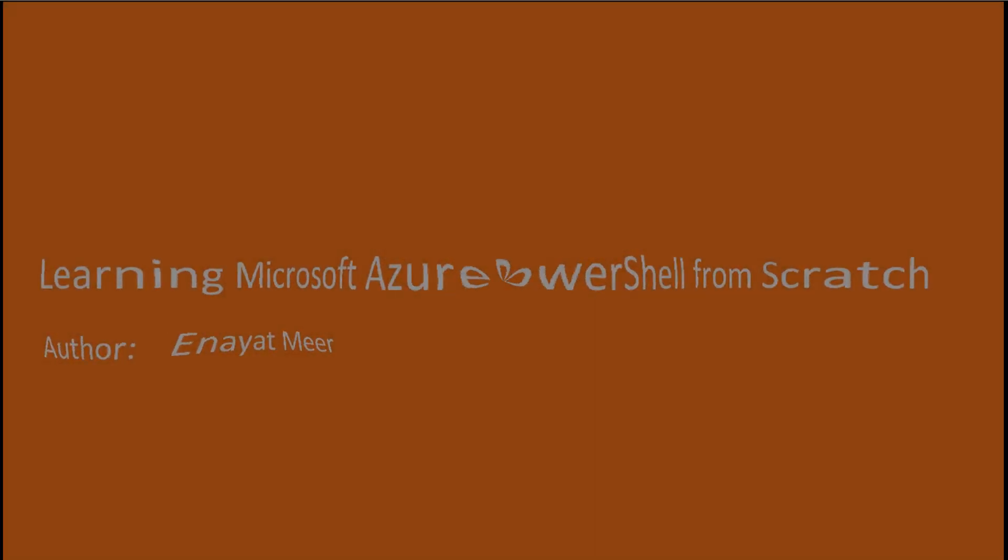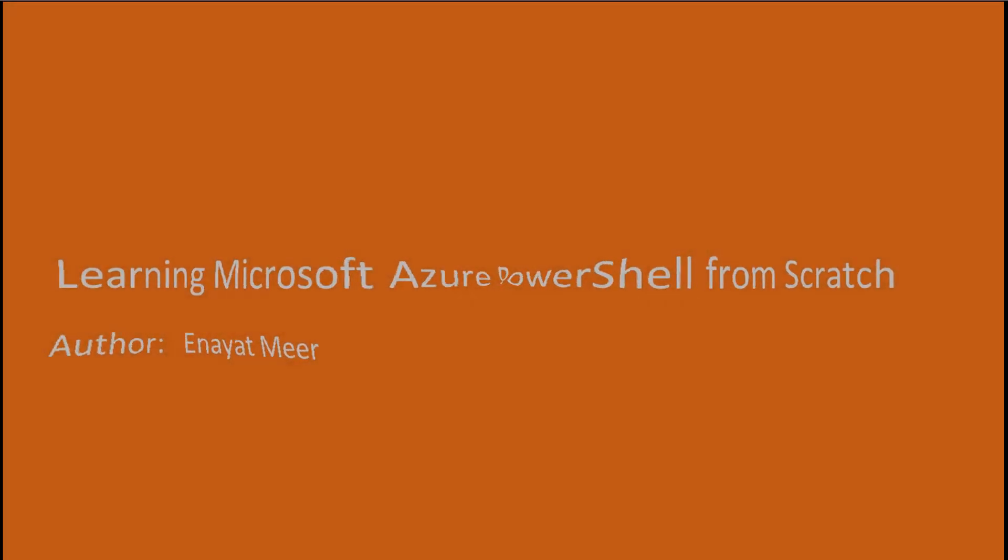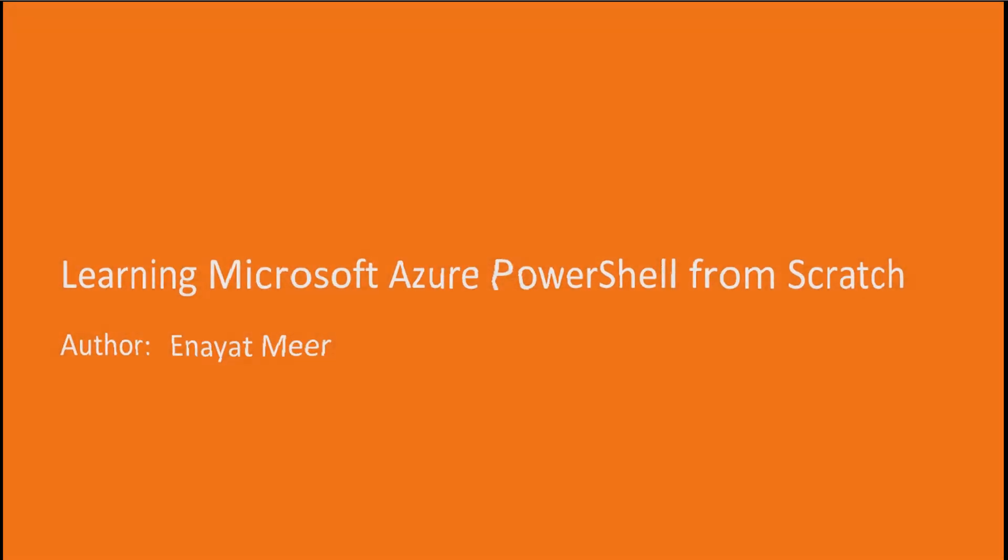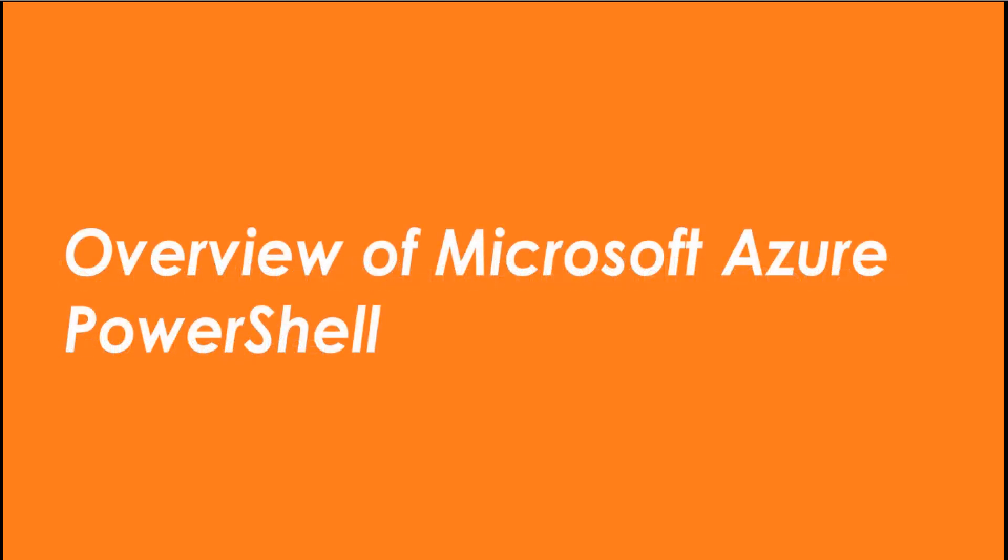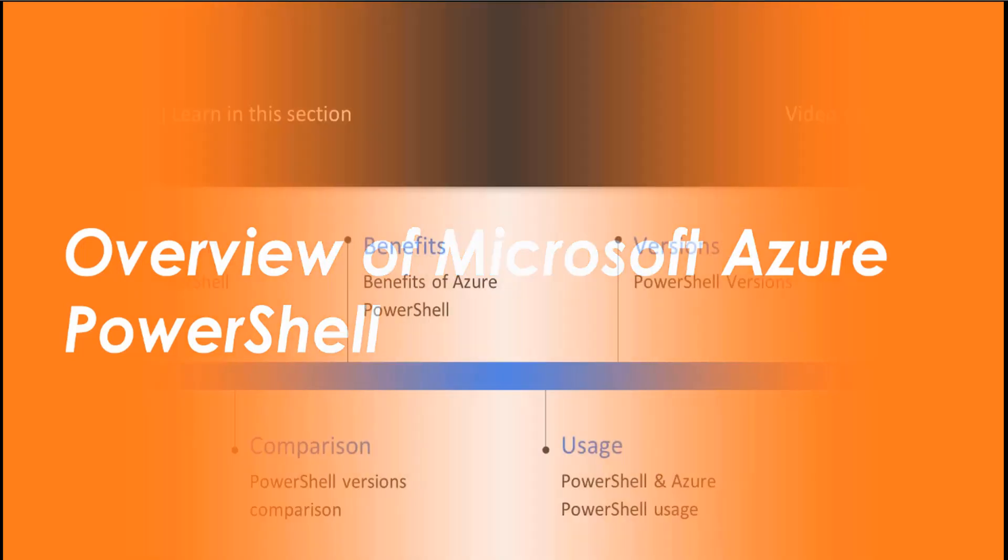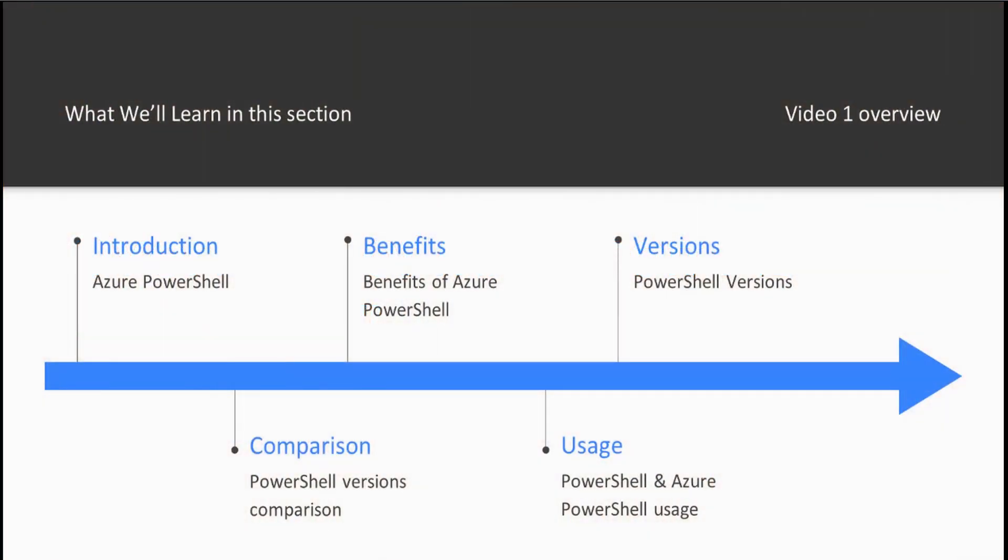Hello everyone, this is Anayat Mir, the author of this course, Learning Microsoft Azure PowerShell from Scratch. This section consists of four videos. This is one of the four videos of this section. Let's take a look at an overview of Microsoft Azure PowerShell. I will go over this section's first video with a live demo. In video one, I will discuss Azure PowerShell introduction, benefits of Azure PowerShell, PowerShell versions, version comparison, PowerShell and Azure PowerShell usage with live demo.